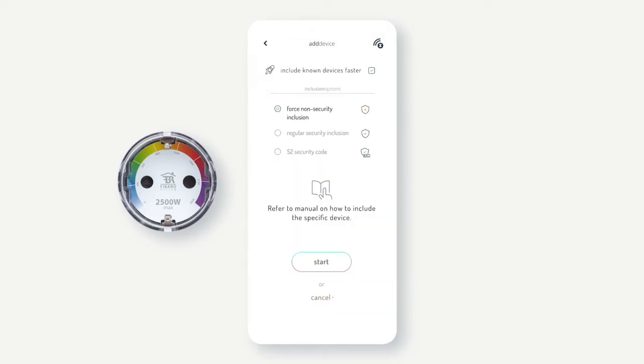Before proceeding, refer to device manual on how to start inclusion for that specific device. When ready, press start.